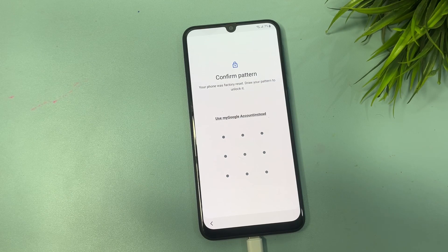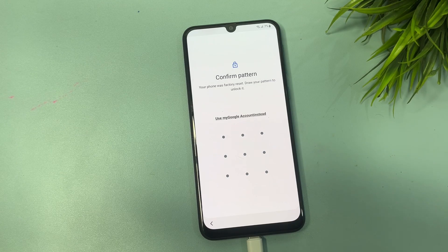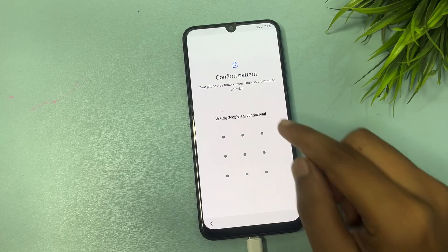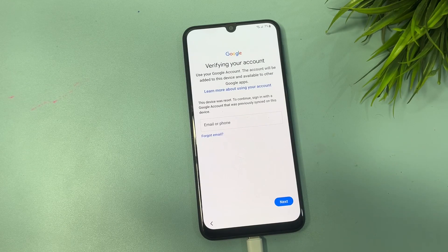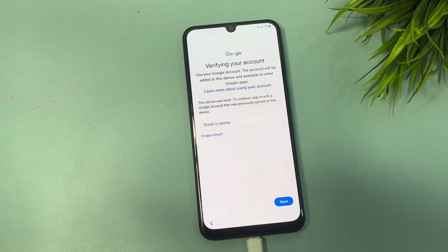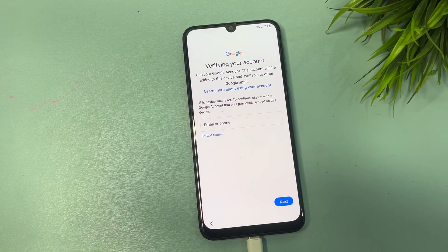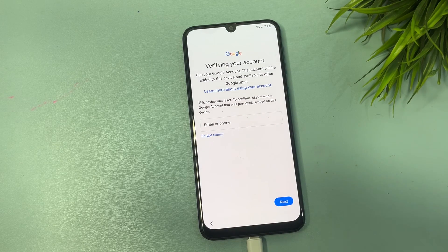After the hard reset, you will come to a page that again asks for your PIN, pattern, or password lock. This means after factory data reset, your phone is not yet unlocked. However, you will see another option here: 'Use my Google account instead.' If you don't remember your Gmail account and password, there is no skip option on this page. In this method, I will show you how to bypass this FRP lock on your Samsung Android smartphone.